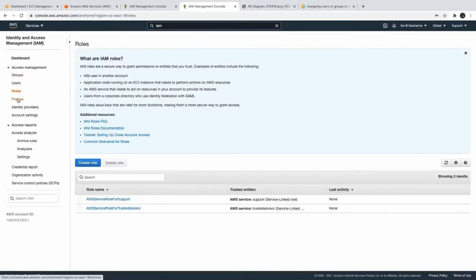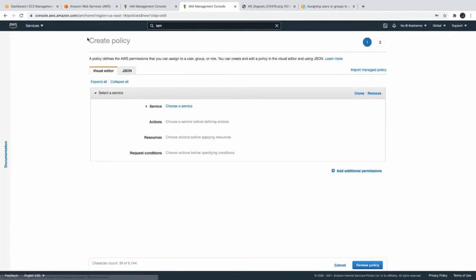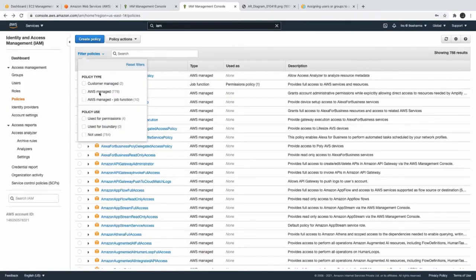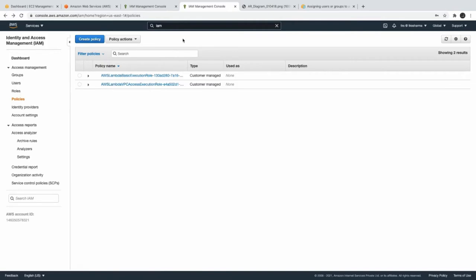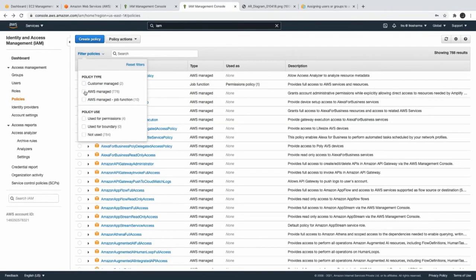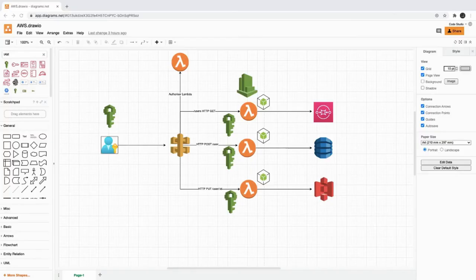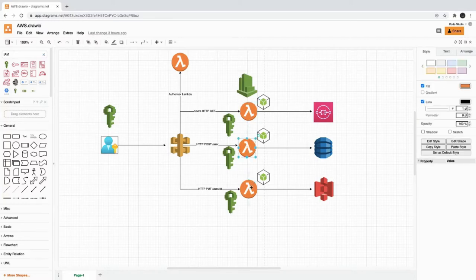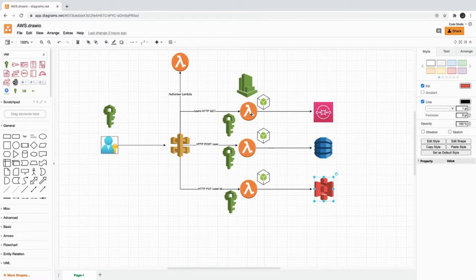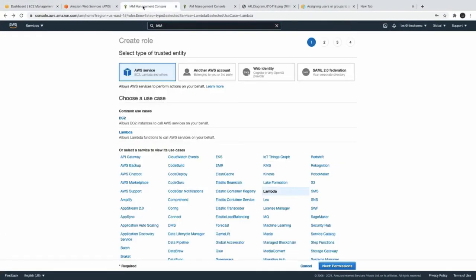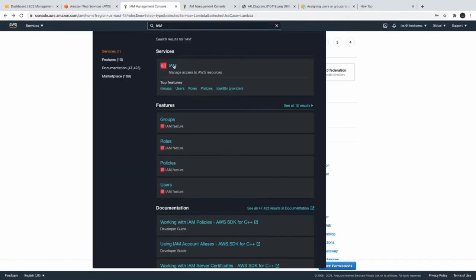In the IAM console we can see users, roles, and policies. Policies are of different types: customer managed, where you are creating custom policies, and AWS managed — like giving Lambda full access. To summarize, we divide this whole thing into two parts: first, permission assignment to the user, and second, permission assignment to AWS resources so that they can talk to other resources. For example, if a Lambda wants to talk to SQS, DynamoDB, and S3, it should have the appropriate role. Let's go to IAM and look at the main page.